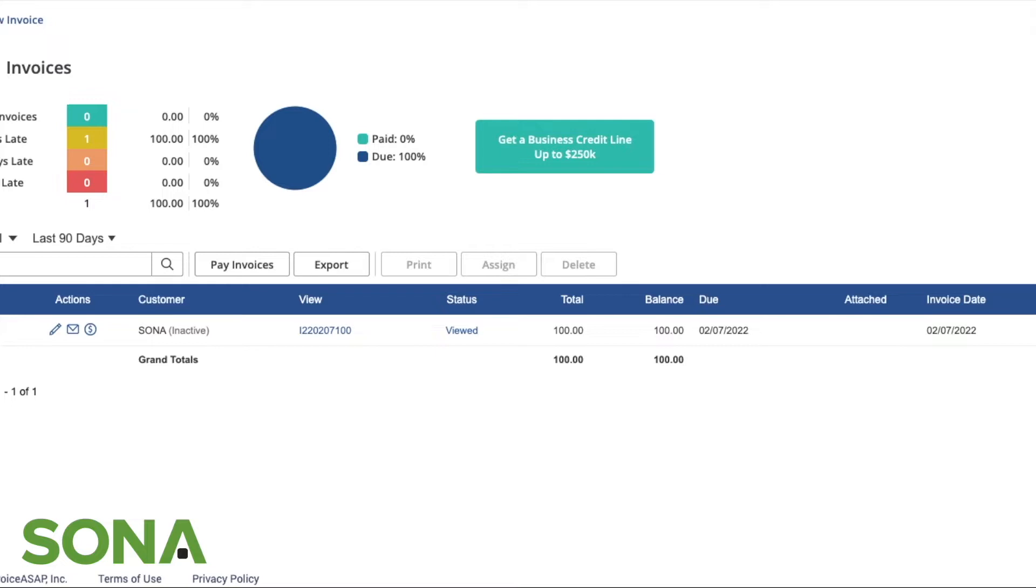Invoice ASAP is best used through the Clover dashboard. It can be used on both, but it might be a little more user-friendly in terms of the experience logging in to the Clover dashboard. I can open up my Invoice ASAP application through the dashboard.